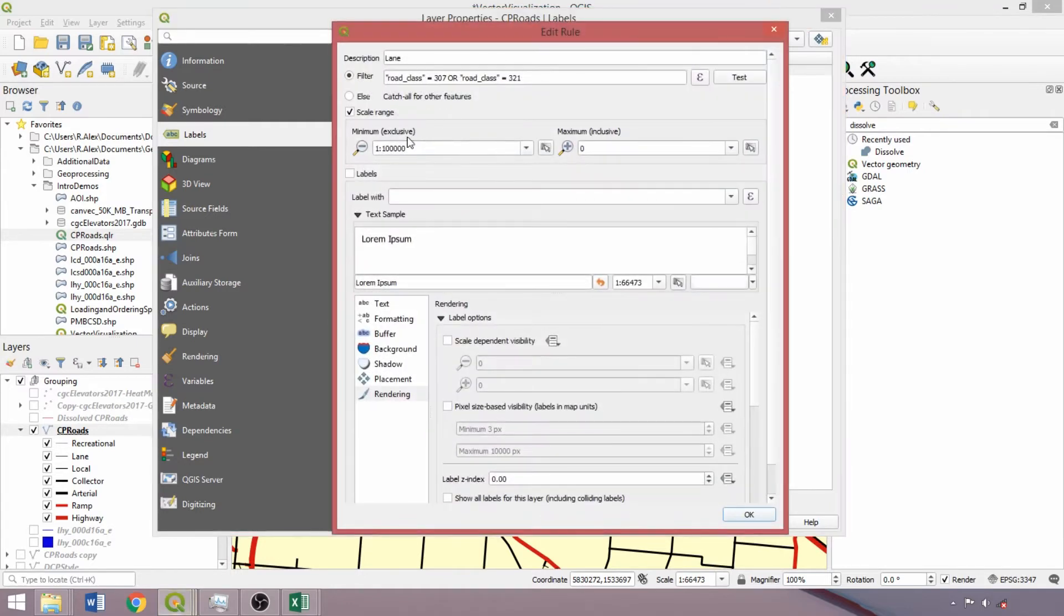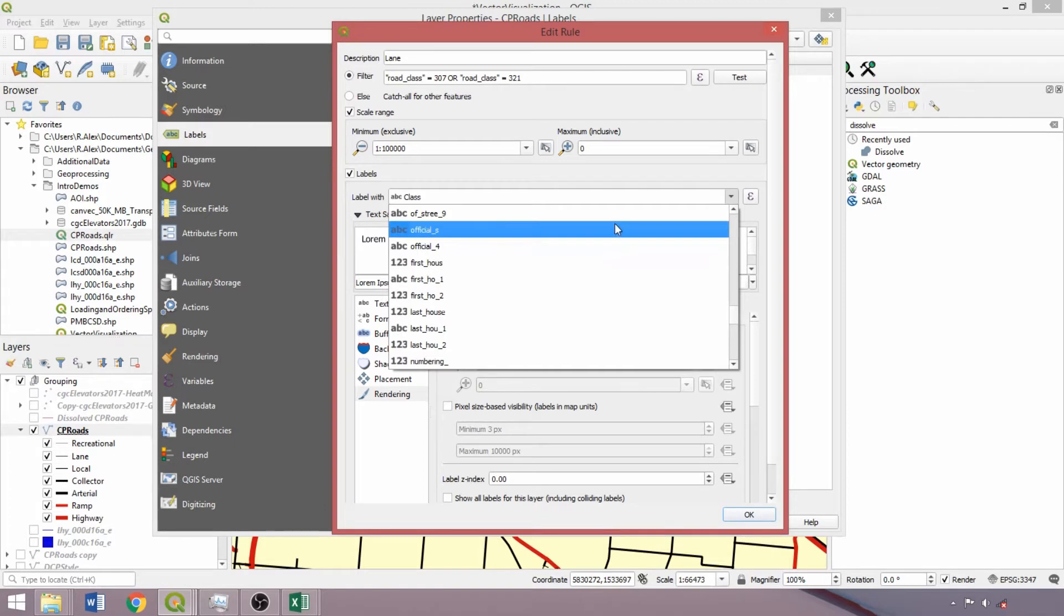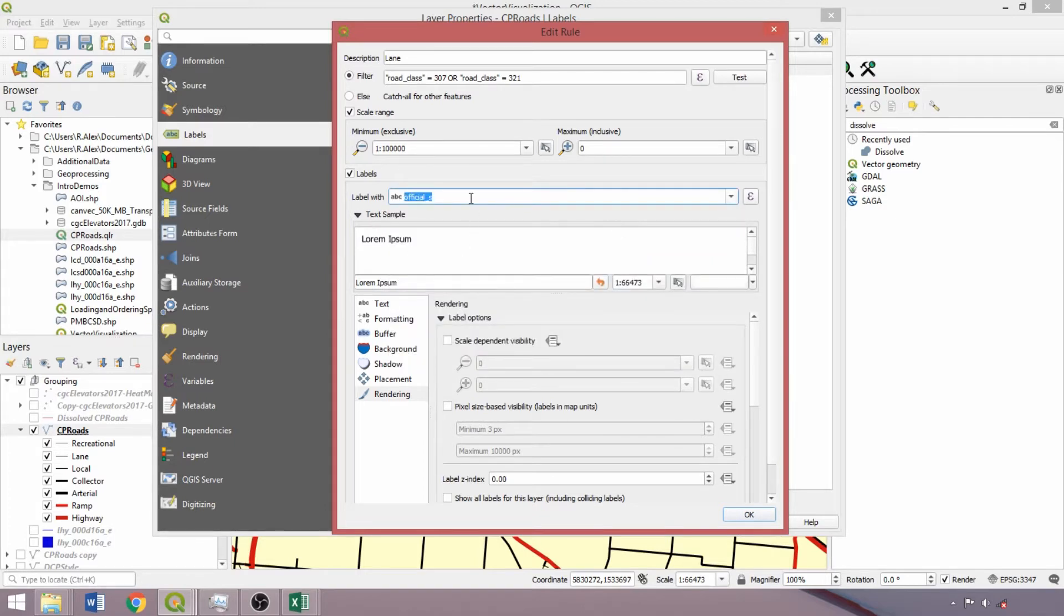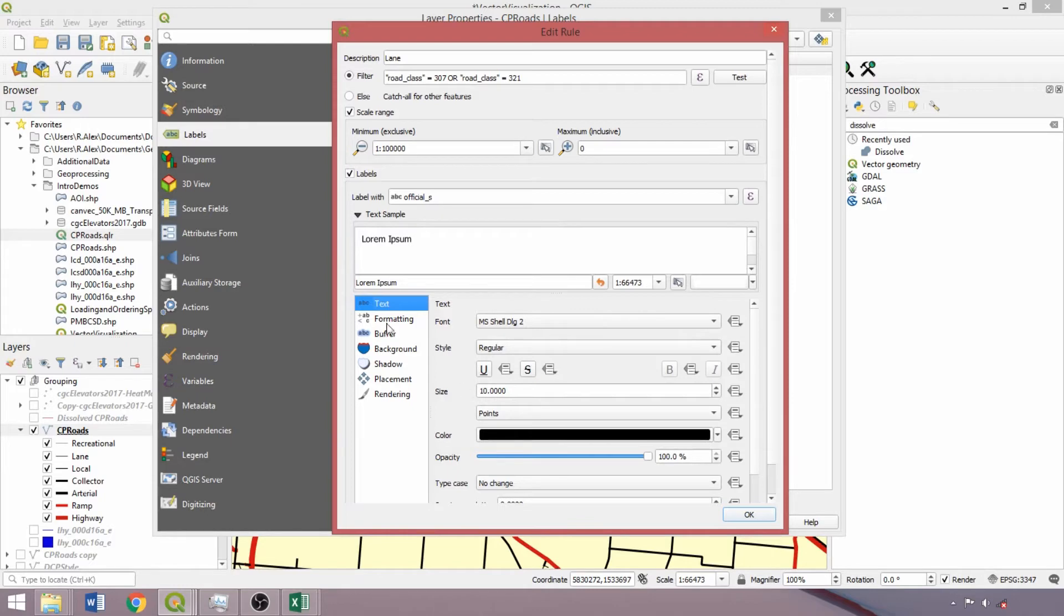Double left-clicking the lane class, check the labels box and select official S field from the dropdown. This will label our features by the full road name. Copy the label field which we'll paste for our other classes. We'll increase the text size by 1 in ascending order. So for lane, leave the default size of 10.